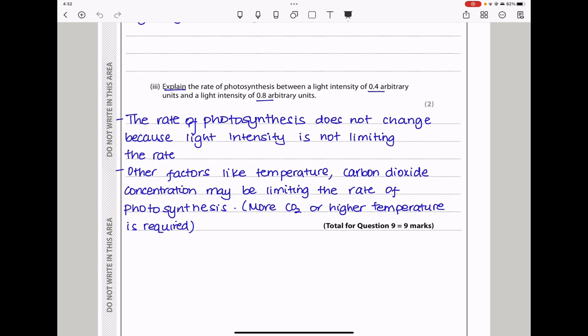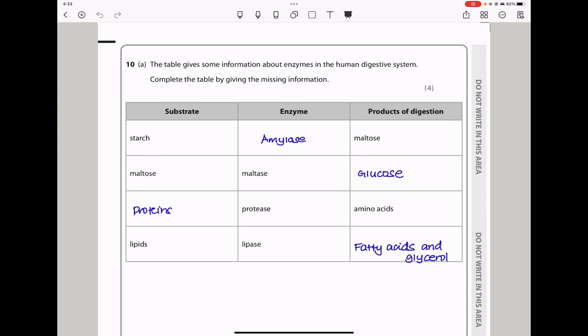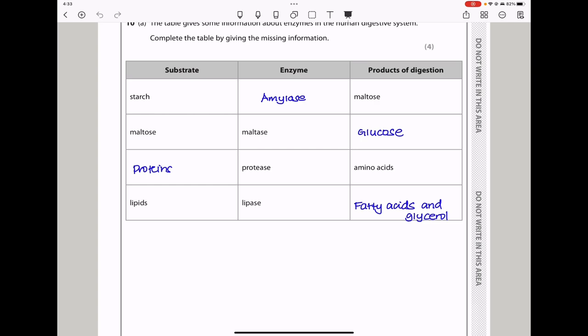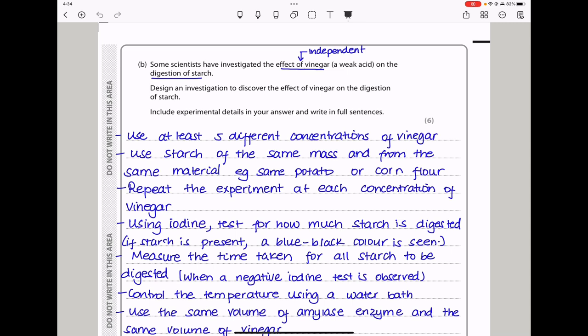Let's continue to question 10. The table gives some information about enzymes in the human digestive system. Complete the table by giving the missing information. Starch is worked on by the enzyme amylase and the product is going to be maltose. Then maltose is worked on by maltase to get glucose. Protease enzymes work on proteins and the products are amino acids. Lipids are worked on by lipase to produce fatty acids and glycerol. In part B, some scientists have investigated the effect of vinegar, which is a weak acid, on the digestion of starch. Design an investigation to discover the effect of vinegar on the digestion of starch. Include experimental details in your answer and write in full sentences.